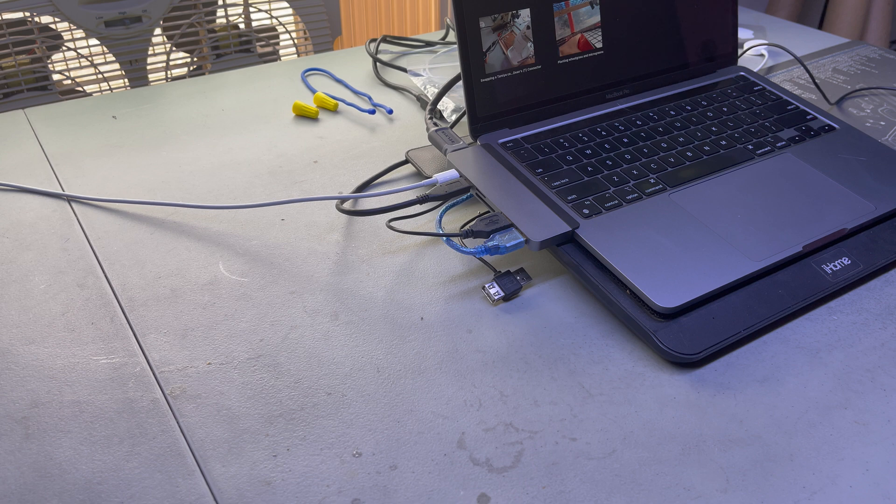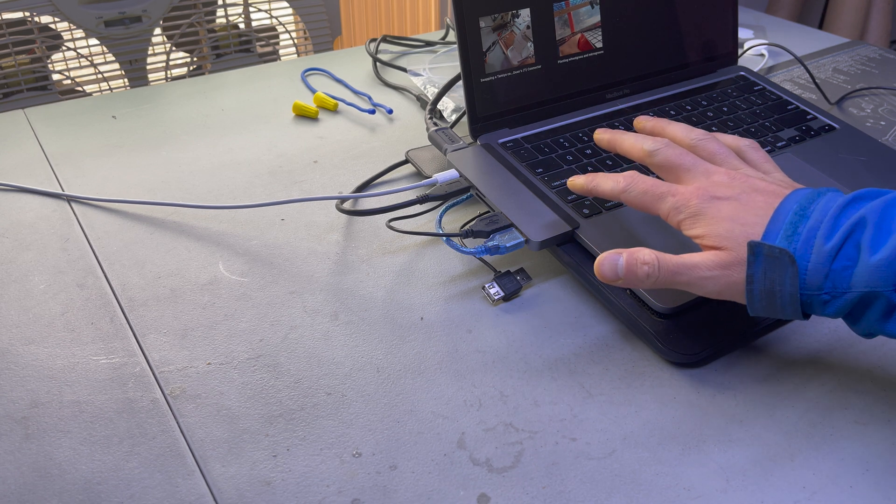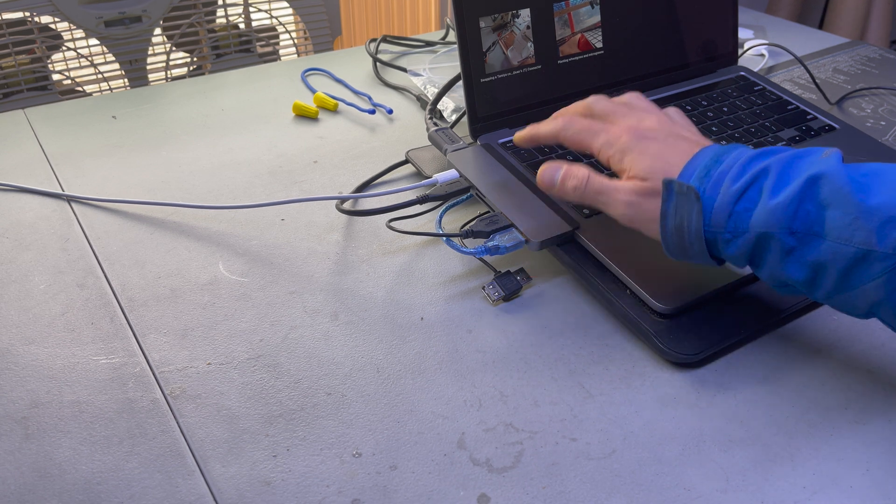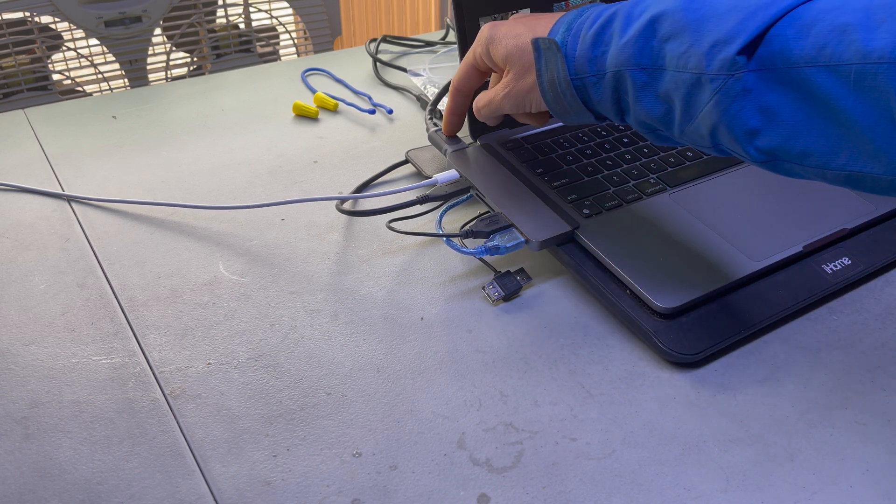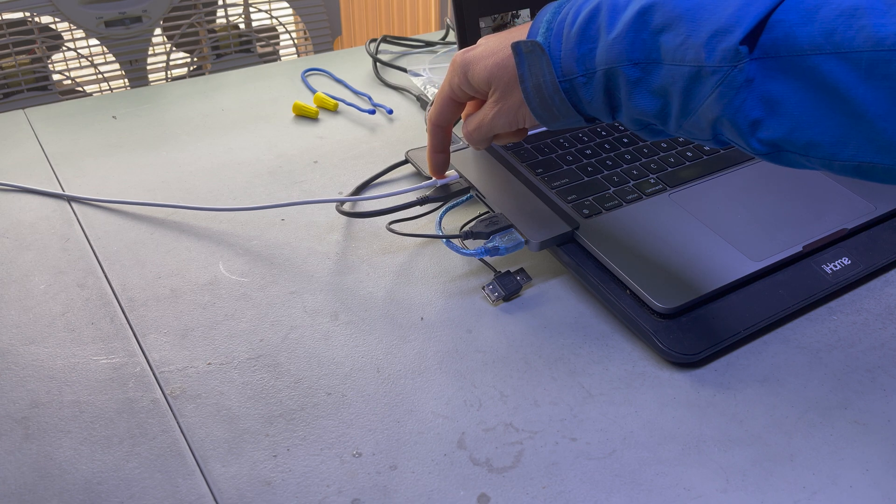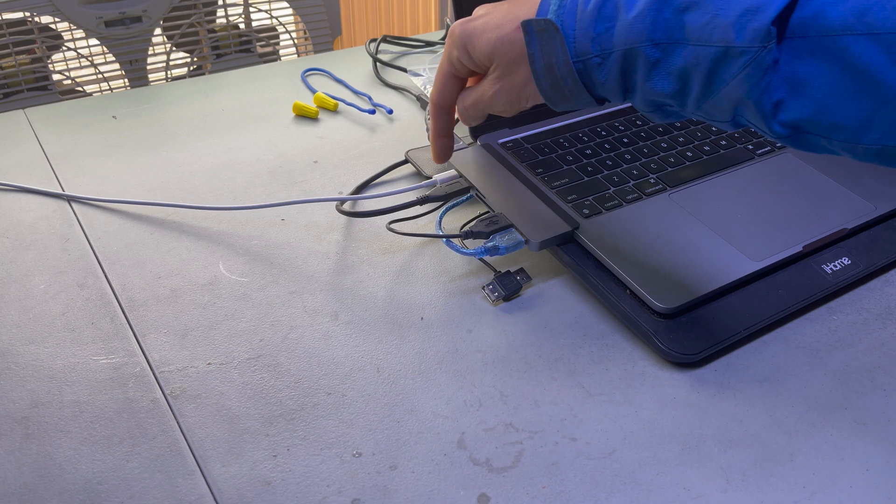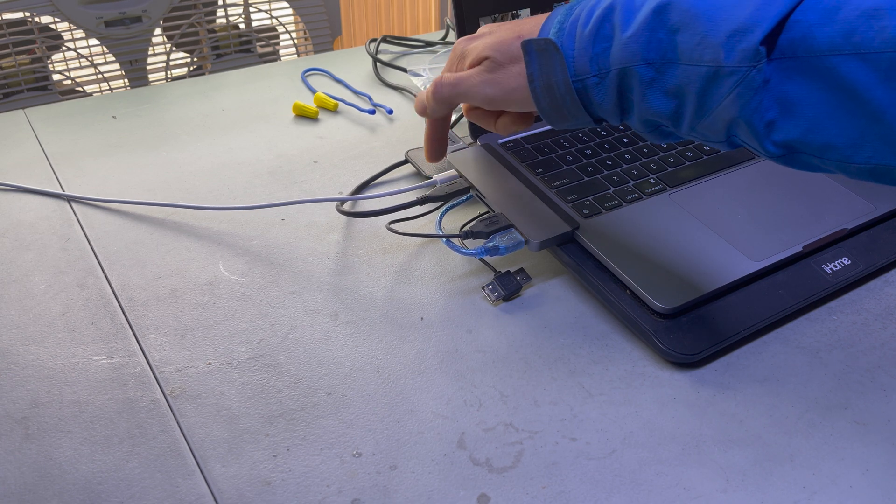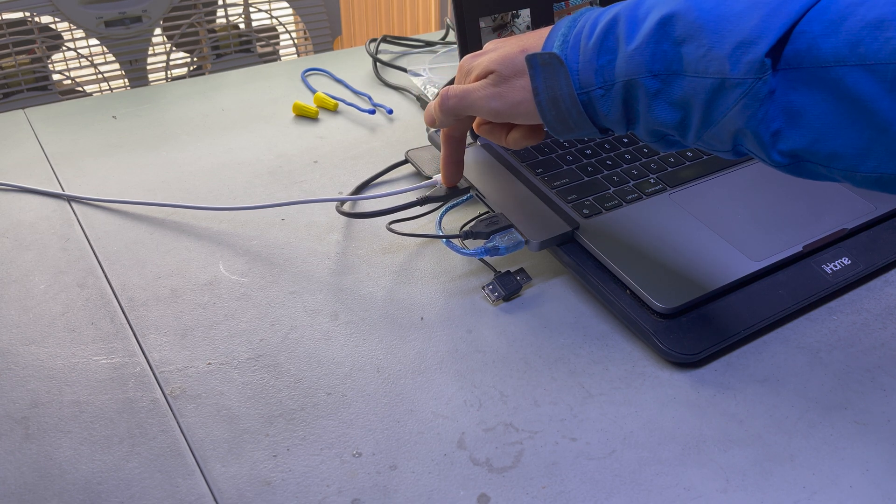All right, as you can see there, this is what it looks like when it's plugged in. It's this guy. There's an HDMI. This is the USB charger. This USB-C, excuse me, USB-C.